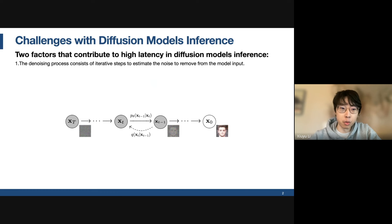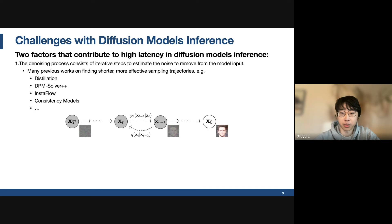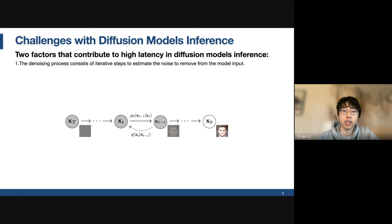In the past years, diffusion models have shown great success in generating images with both high diversity and fidelity. We all know that Stable Diffusion, Midjourney, and DALL-E 3 are all very popular and can create some amazing pictures. However, the generation process is pretty slow right now, which becomes a primary obstacle towards broadening the applications of diffusion models.